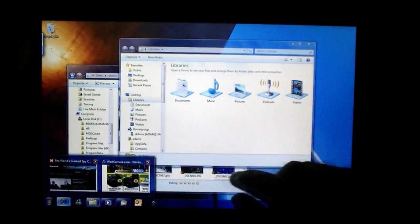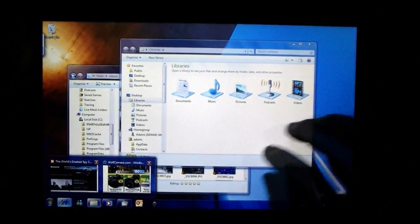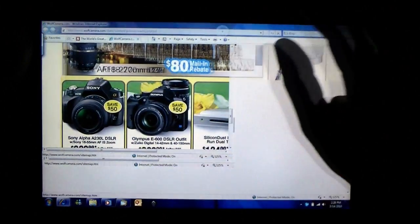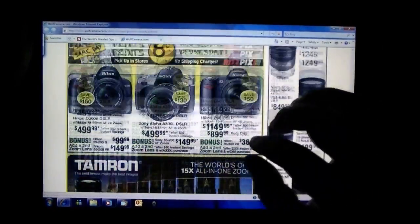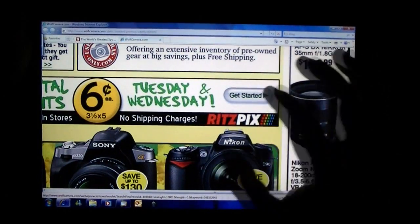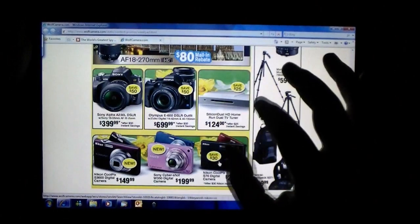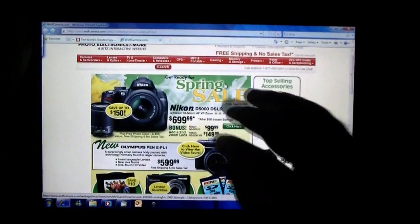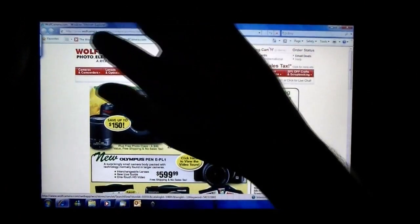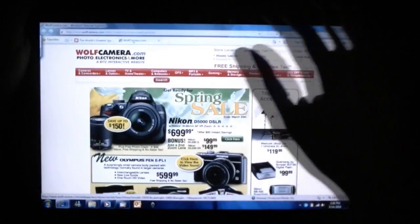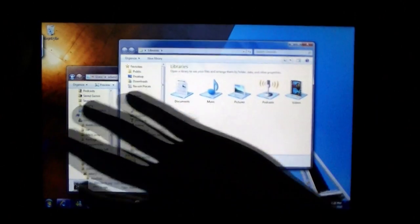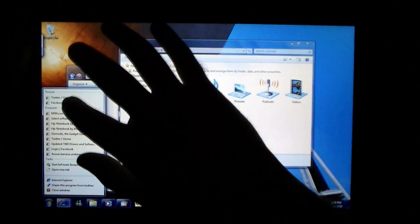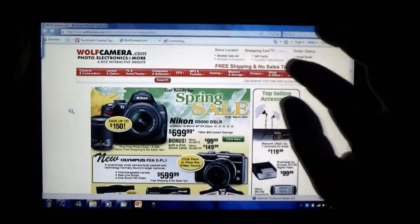And over here we also have Aero Peek. You can see multiple windows. This is Internet Explorer. Of course you can zoom. Again, no need for scroll bars. I can hit the tab, I can flick like that, gets to different websites.